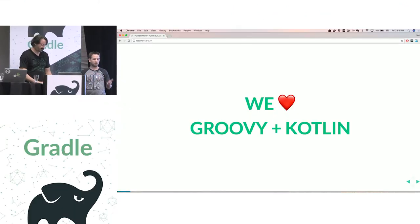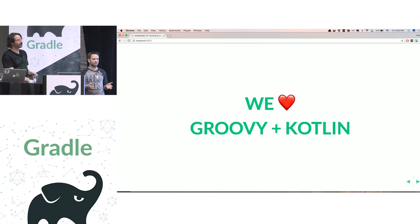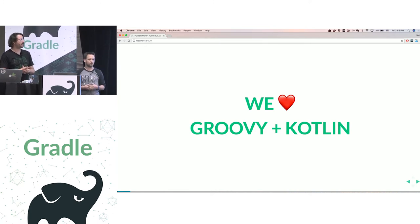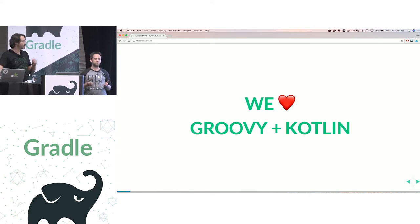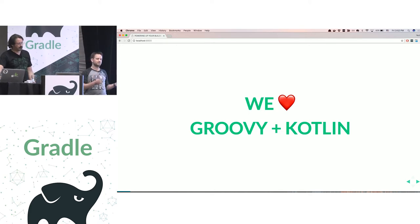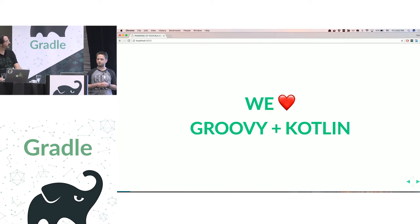My name is Nadav Cohen. I work at Netflix. I do mostly developer tooling and Nebula, which is our collection of open source plugins for Gradle. I also wrote Groovy Koans, which is an open source project used to learn Groovy from very basic building blocks up to really advanced language features.